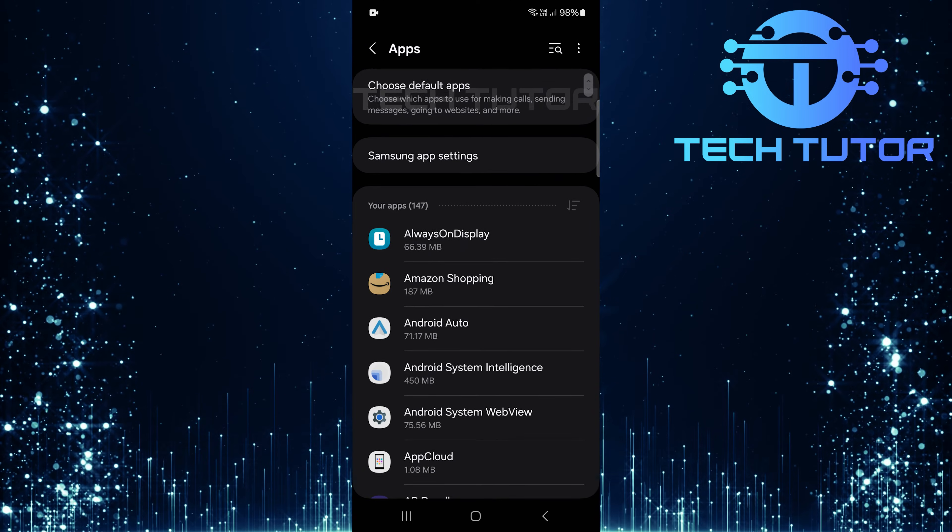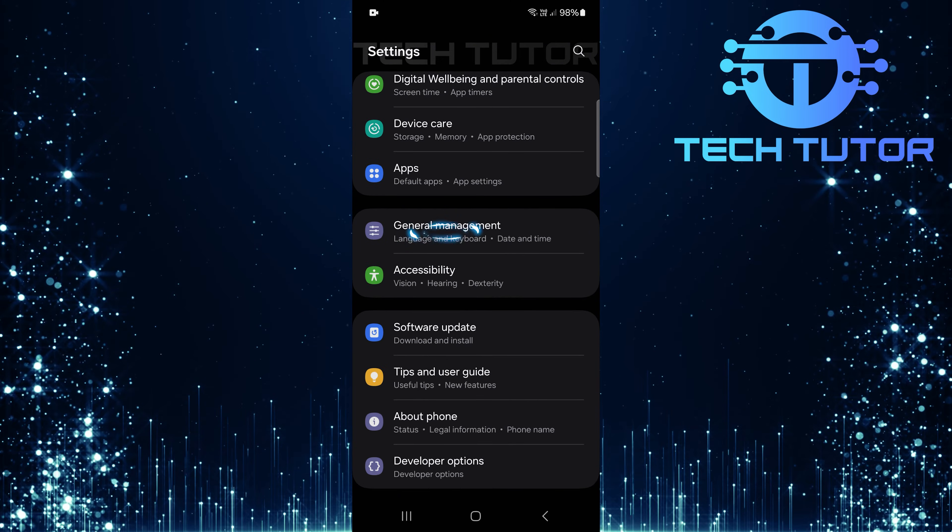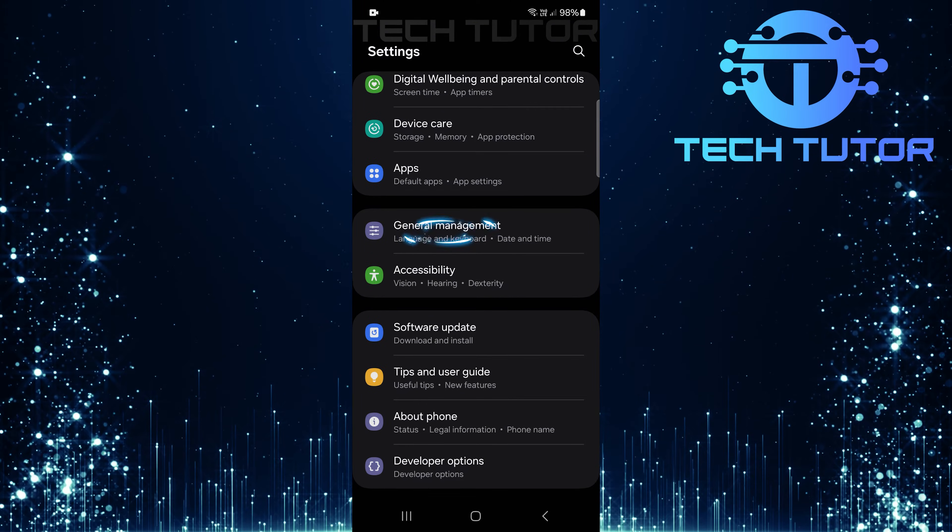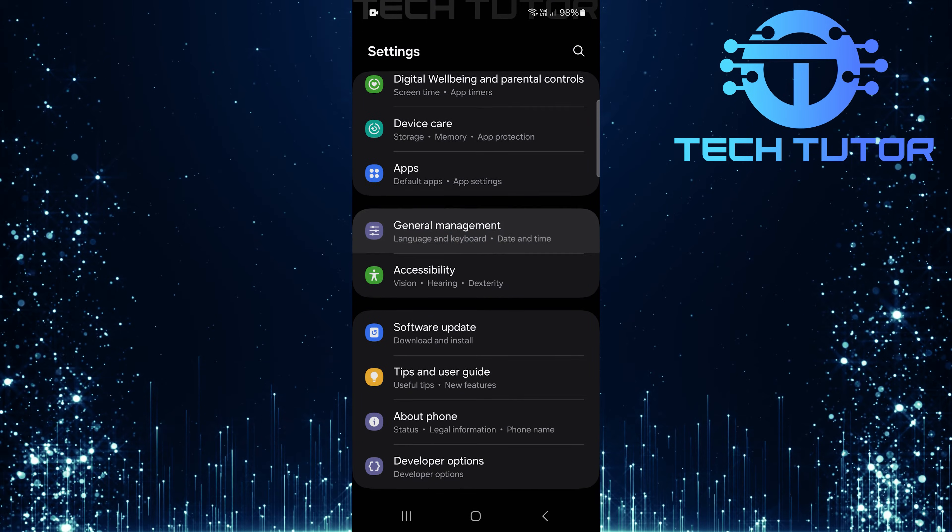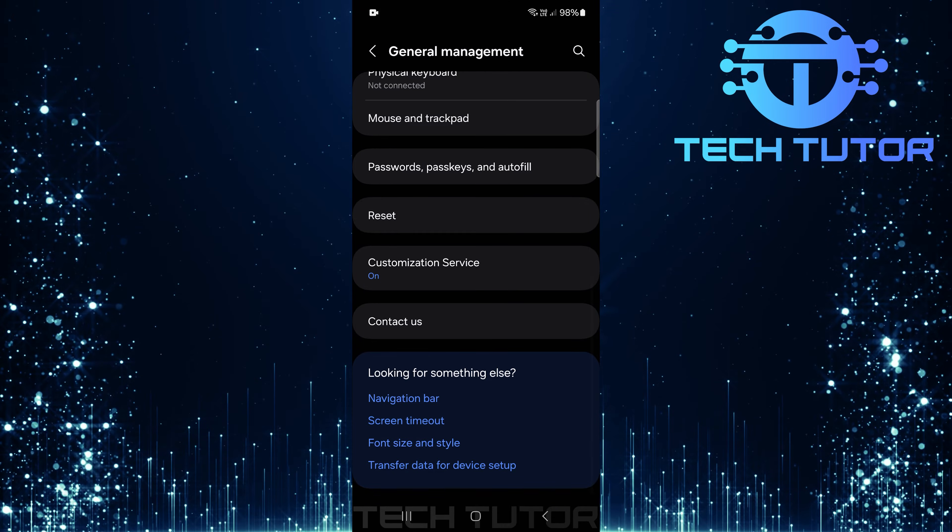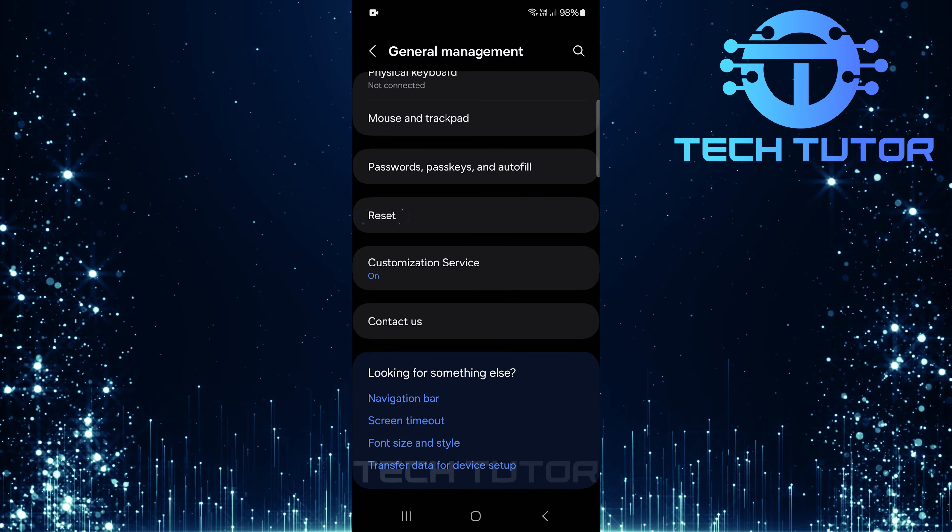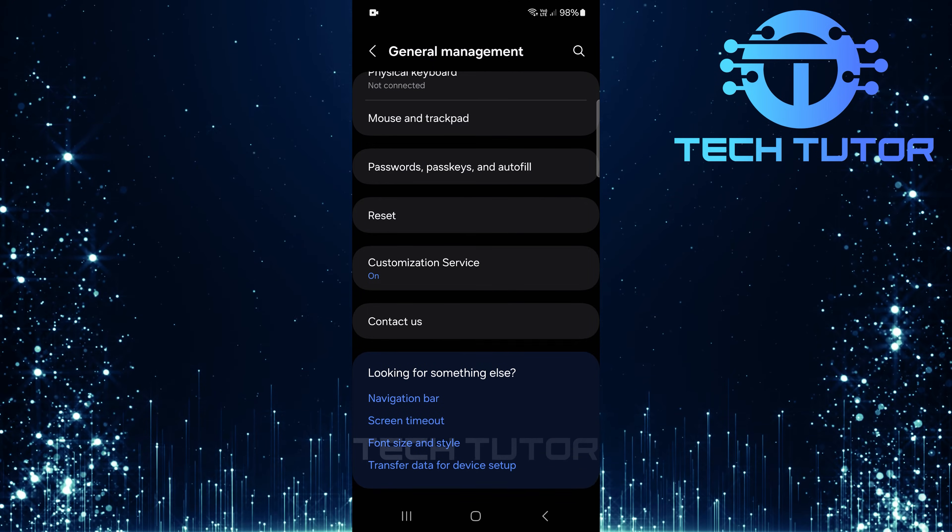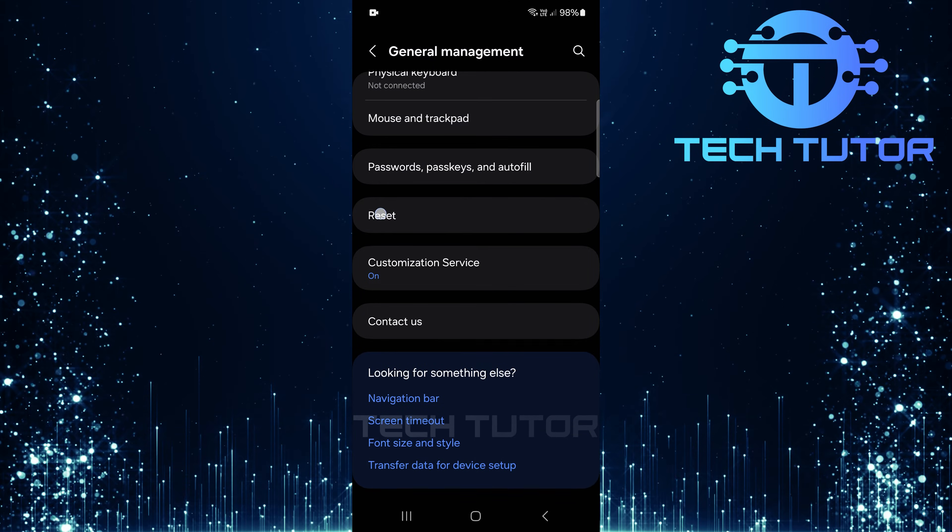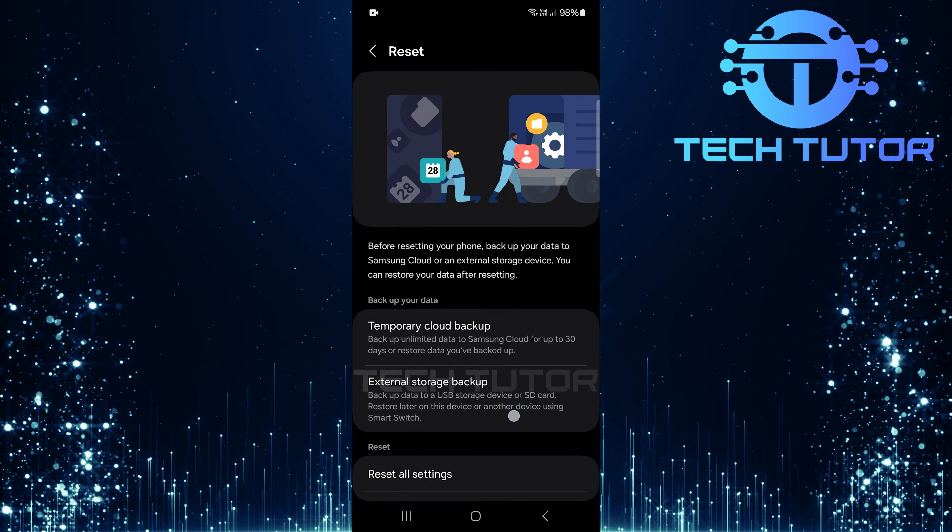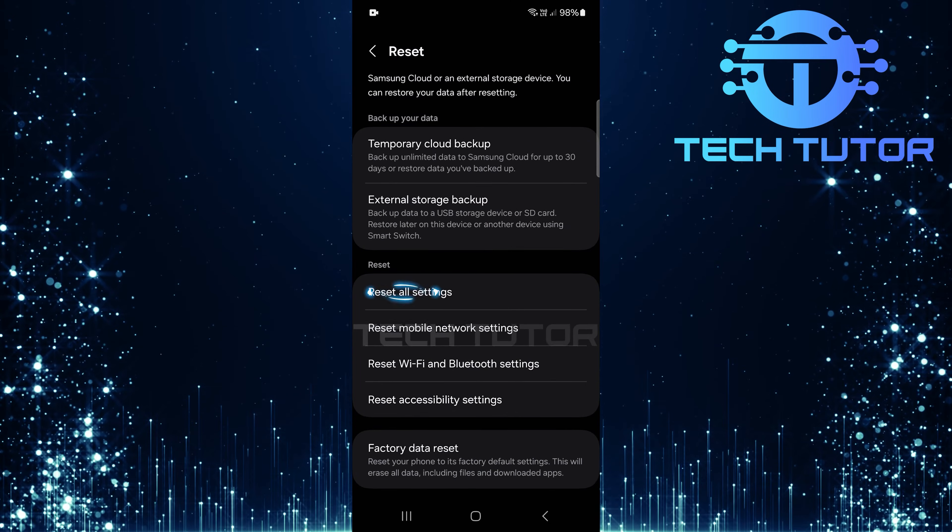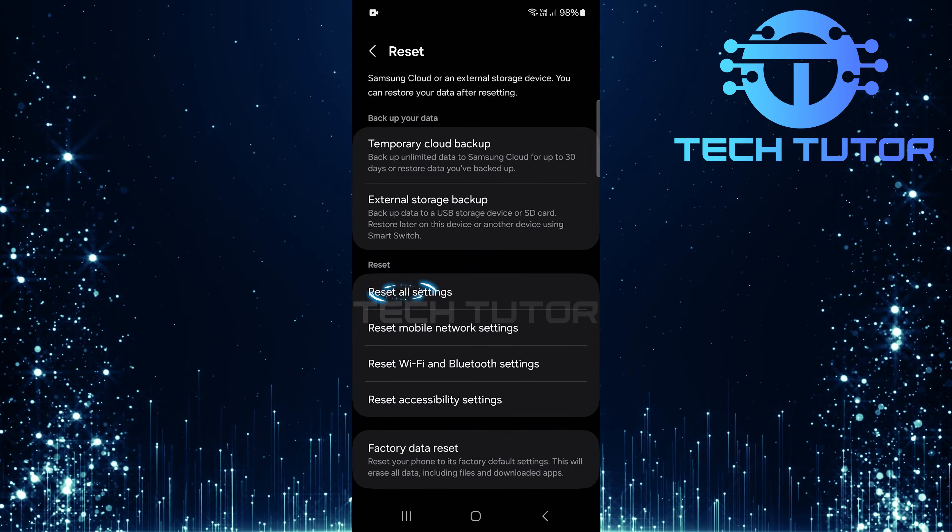Go back to the main settings page and tap on general management. Scroll all the way down until you find reset, tap on it, and then choose reset all settings.